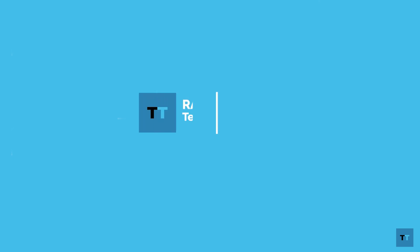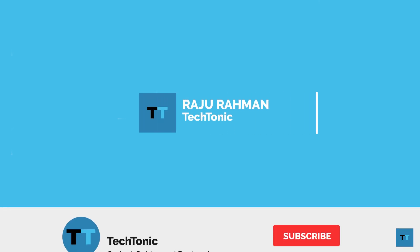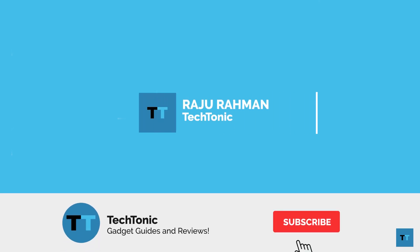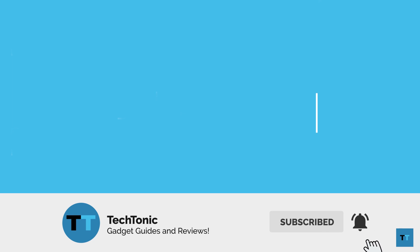This has been Raju Rahman from Tectonic. Thanks for watching. If you enjoyed this video and it helped you, please subscribe and like. That would really help me out. And don't forget to check out these other videos too.